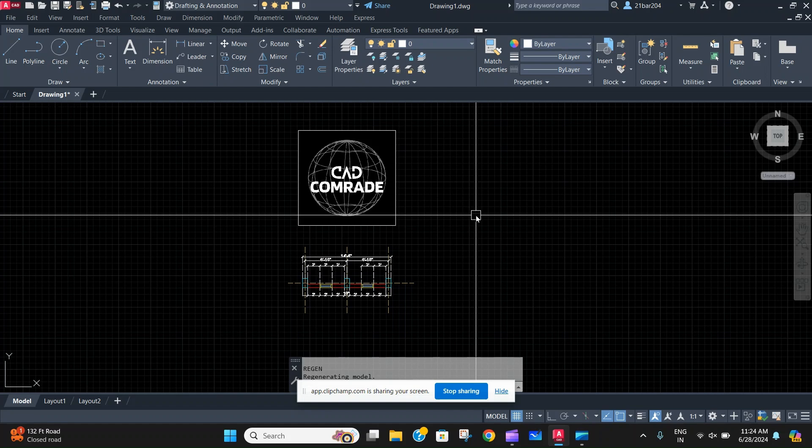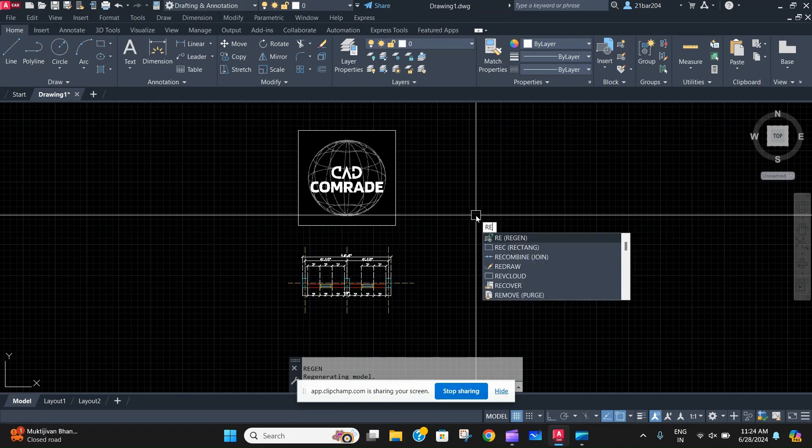And now you can work on the fresh AutoCAD file without any interruptions or anything like that. So I will repeat the command: it is the regen, R-E, press enter.